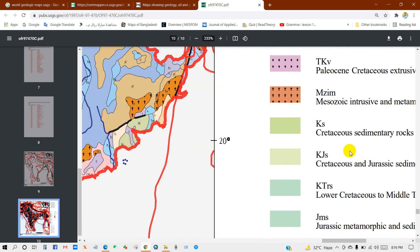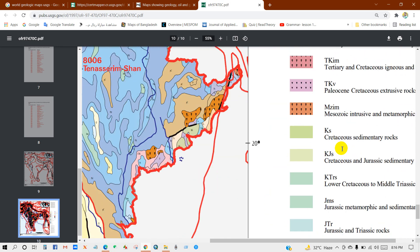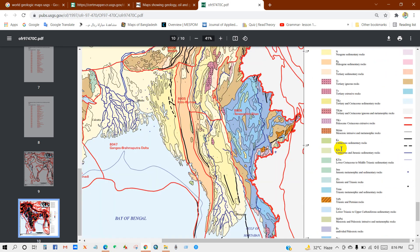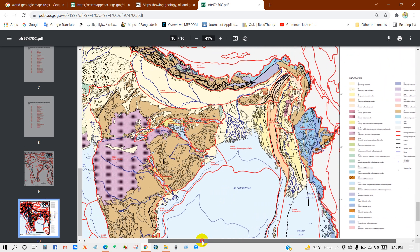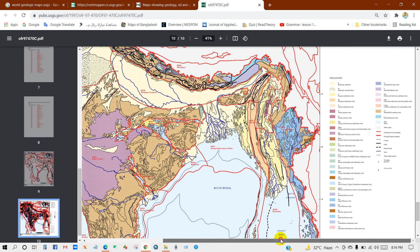Here you will find the short form and full form, or any details of the geologic map data.